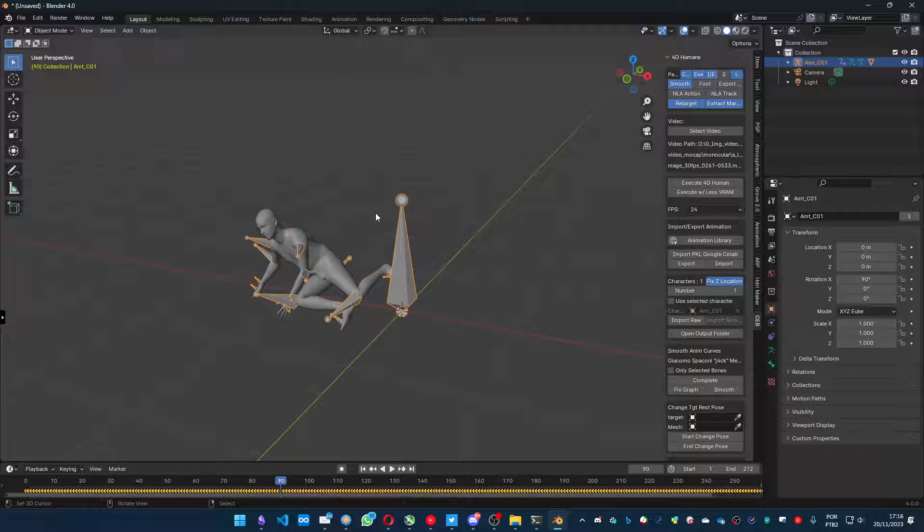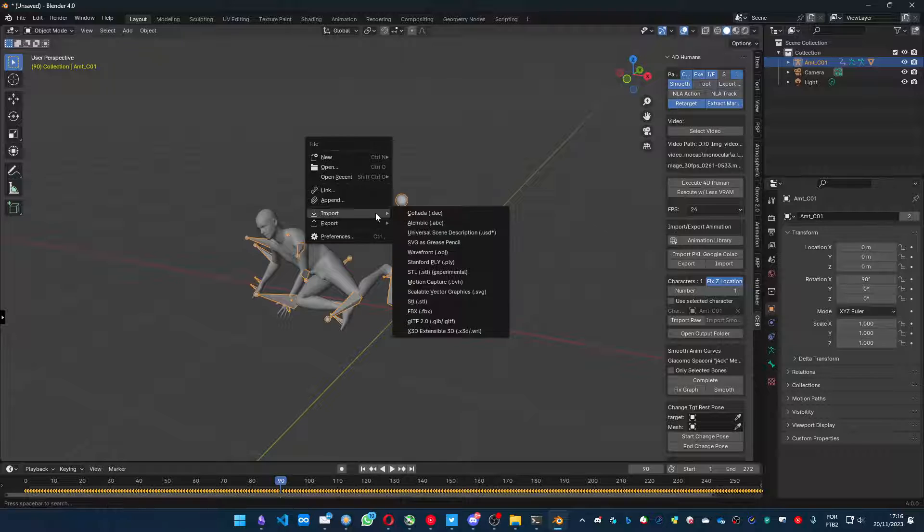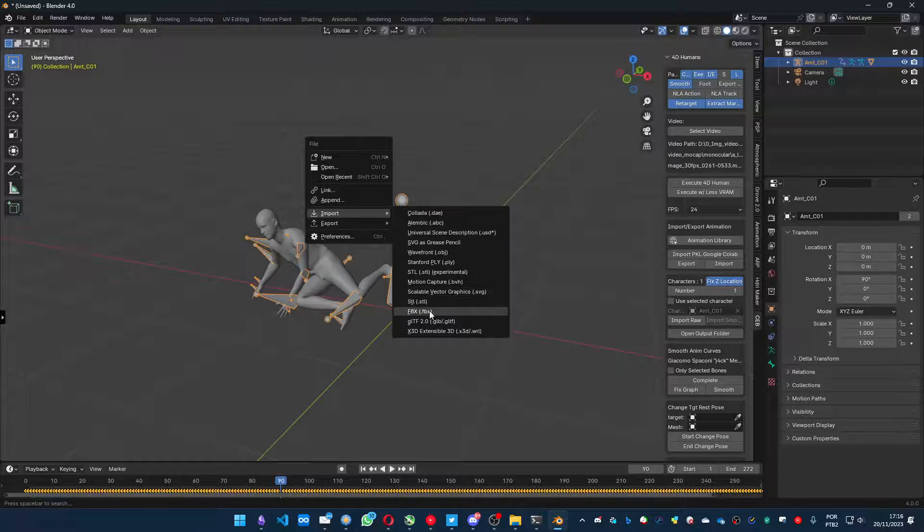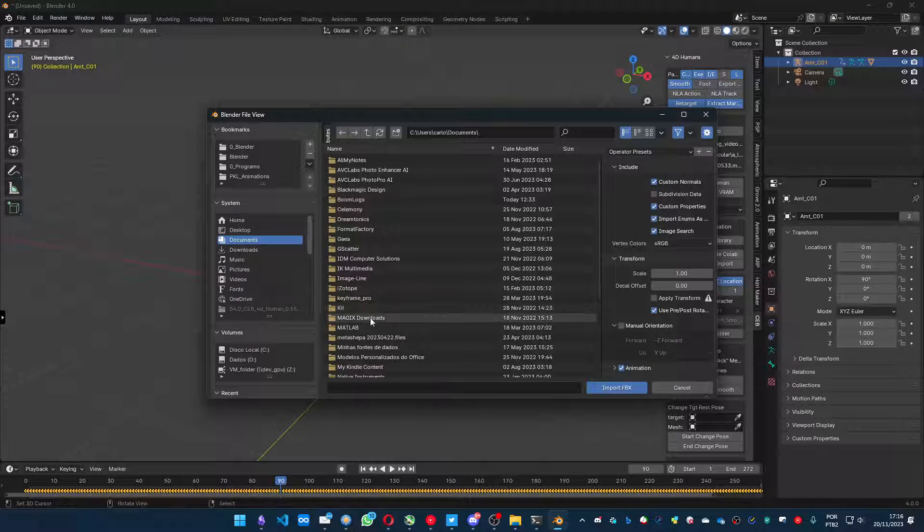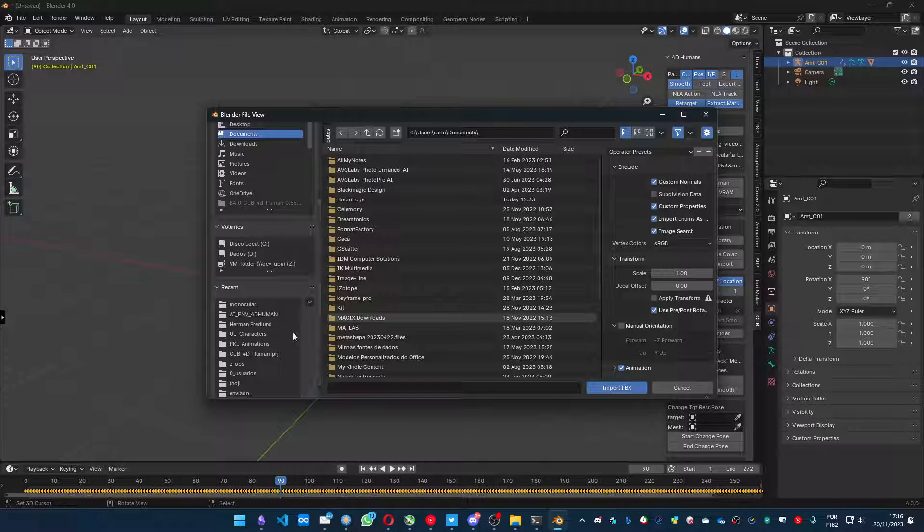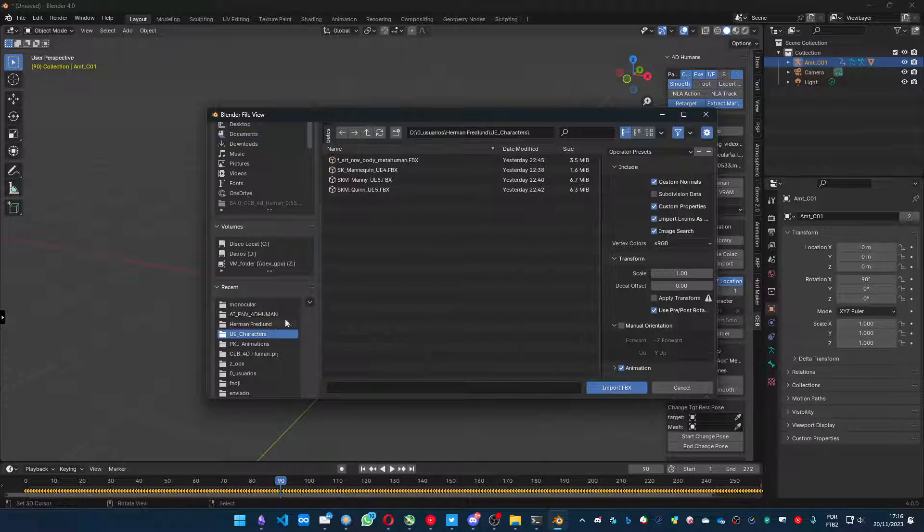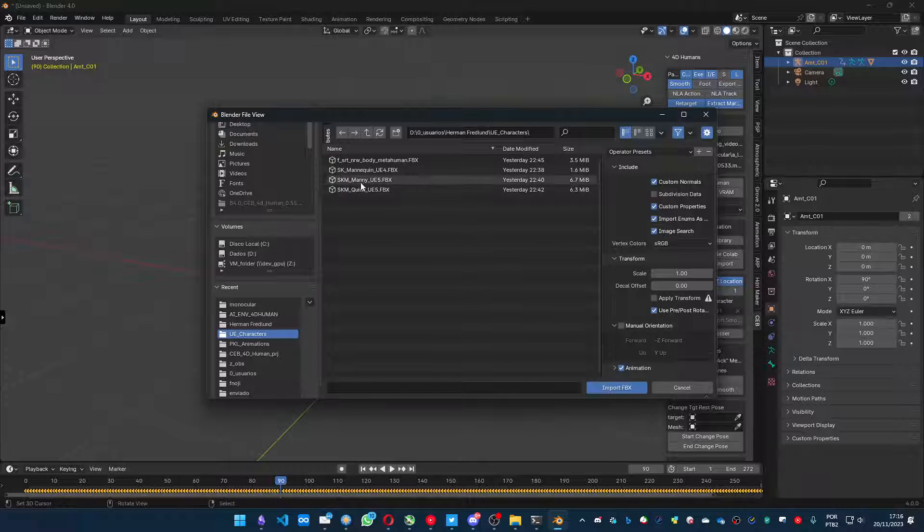Now, I'm going to import a model from MetaHuman or Unreal Engine 5, I think, Unreal Engine 5.